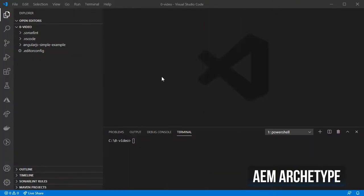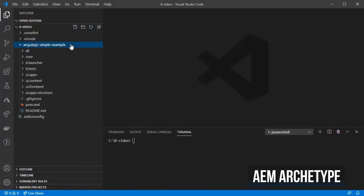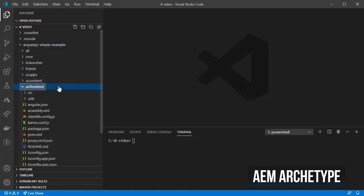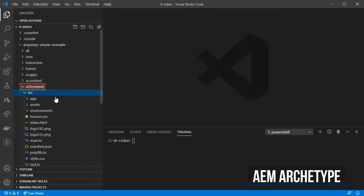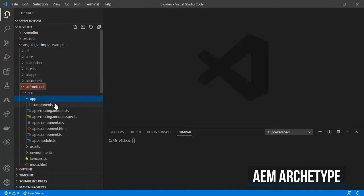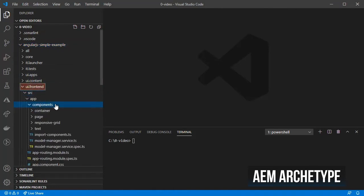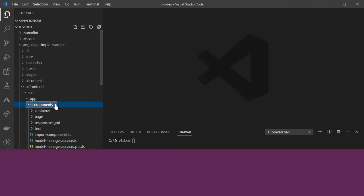After that, the archetype creates a folder called ui.frontend for our Angular application. I am going to focus on the src/apps/components folder where all the Angular components are located.